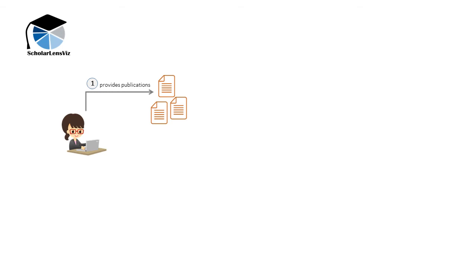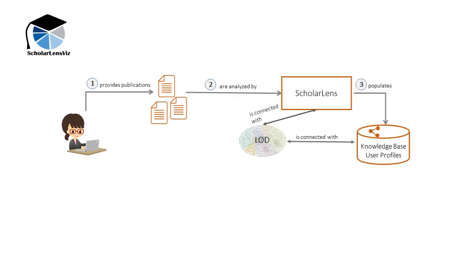At first, a user provides multiple publications. Then, ScholarLens, a text mining pipeline developed in our previous research, identifies research competences from these publications, links it to DBpedia entities and automatically generates an RDF graph as user profile.